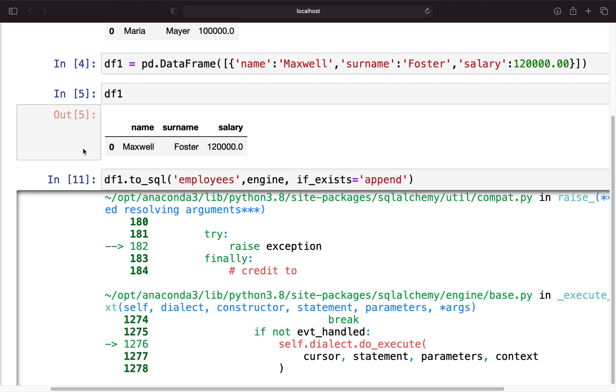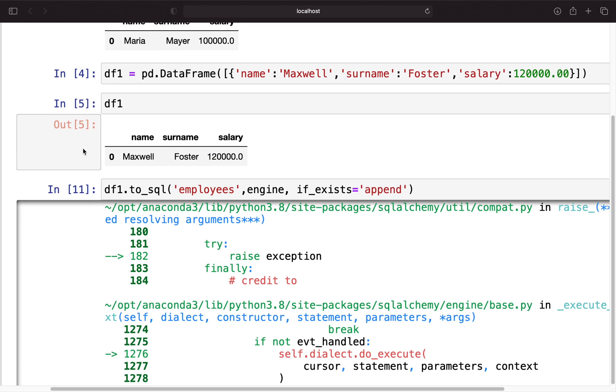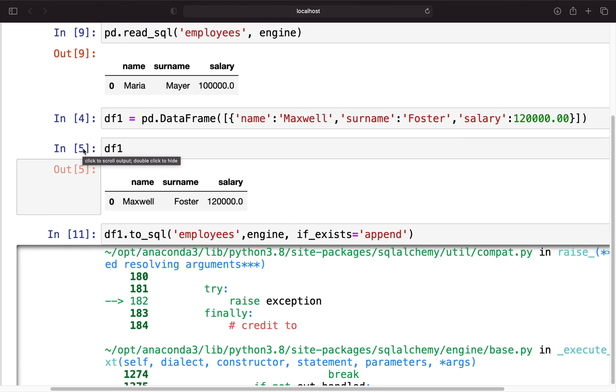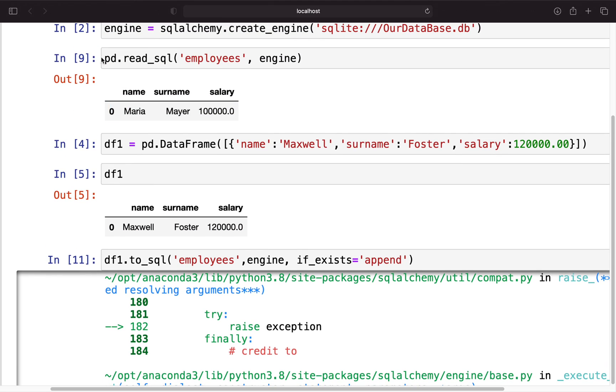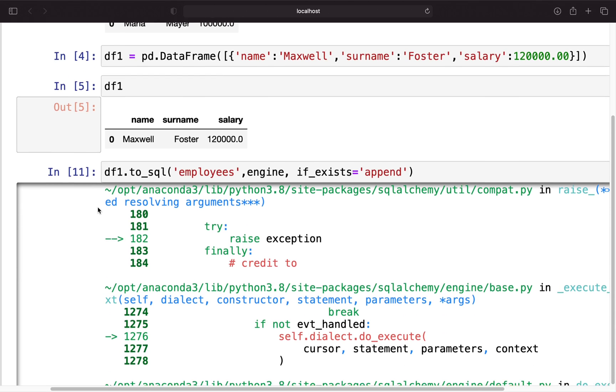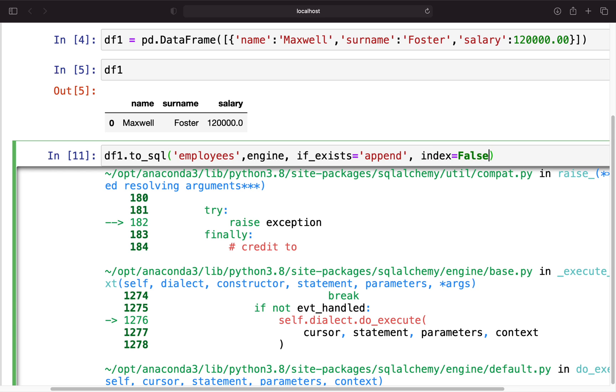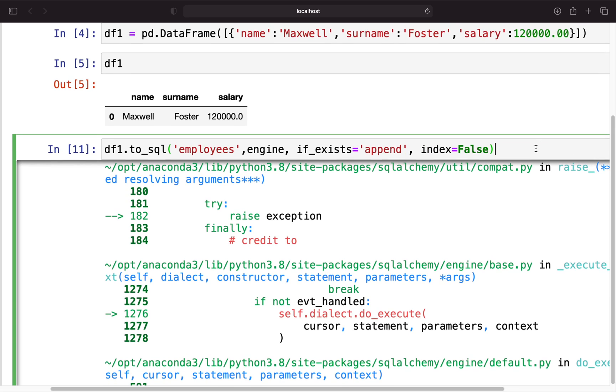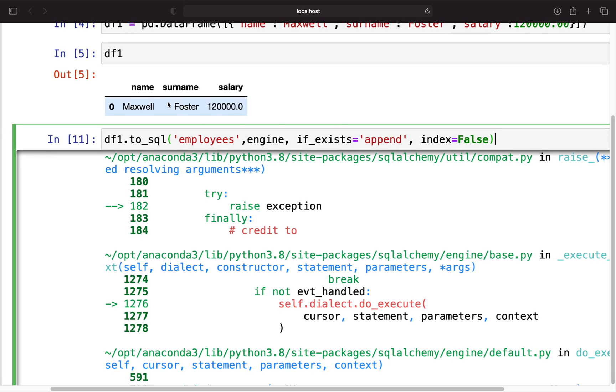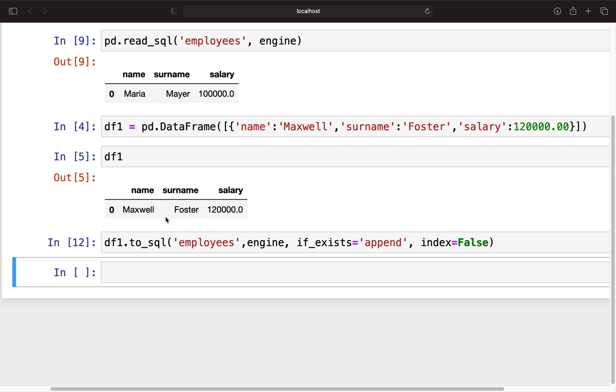But the problem in a nutshell is that the table is being written in with this index, but the table before doesn't have an index. If we're reading that out you will see an index here, but if we're taking a look at the database itself it doesn't have an index. This is why we have to specify index=False here. With that we can append this row to the table. Let's execute that.